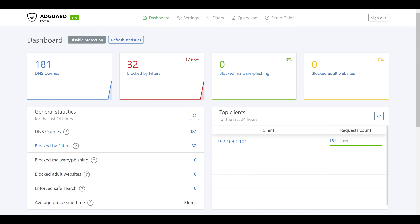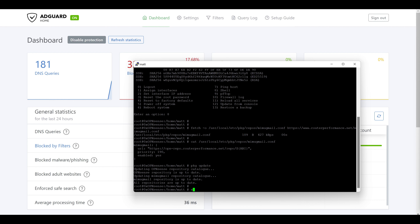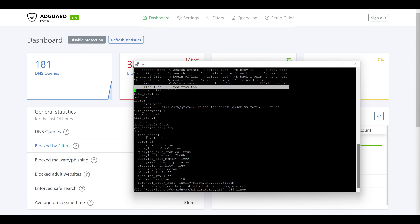First, we'll edit the AdGuard configuration. This is important to keep in mind because if there are any misconfigurations from the initial AdGuard setup, the only way to edit those options is through the OPNsense command line. So we'll bring back up our SSH client and edit the file at /usr/local/AdGuardHome/AdGuardHome.yaml, which is the primary configuration file. We can see the bind host and port for the admin web interface set to 192.168.1.1 port 80, and just below that the DNS section binding to the LAN-side interface on port 53.